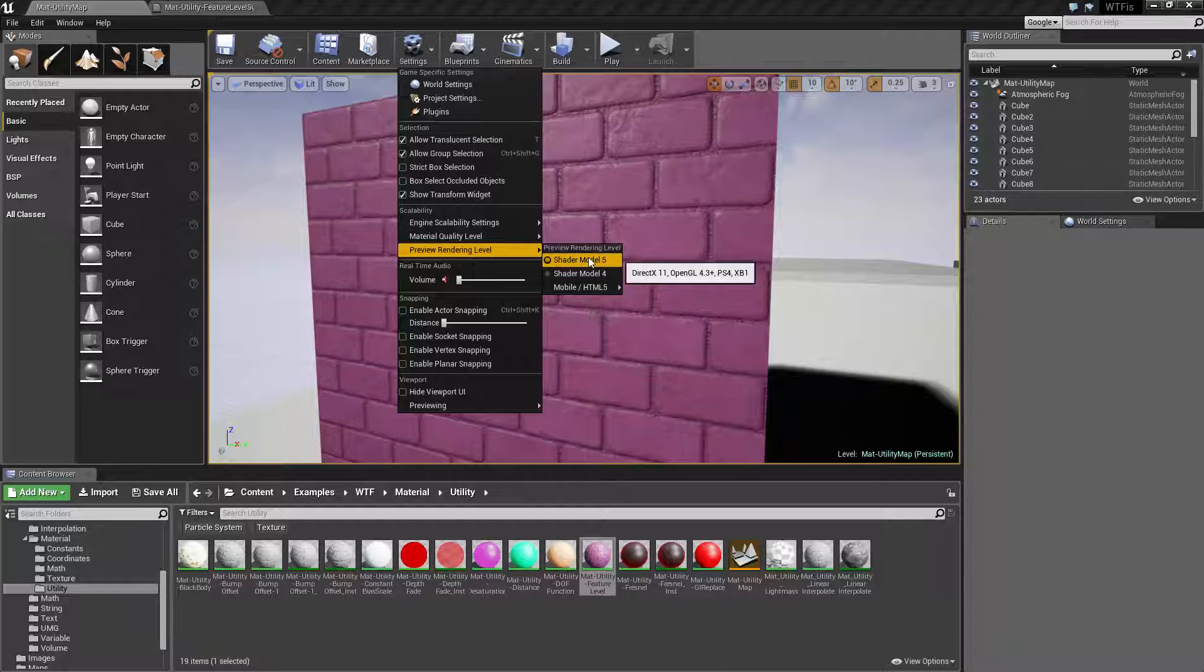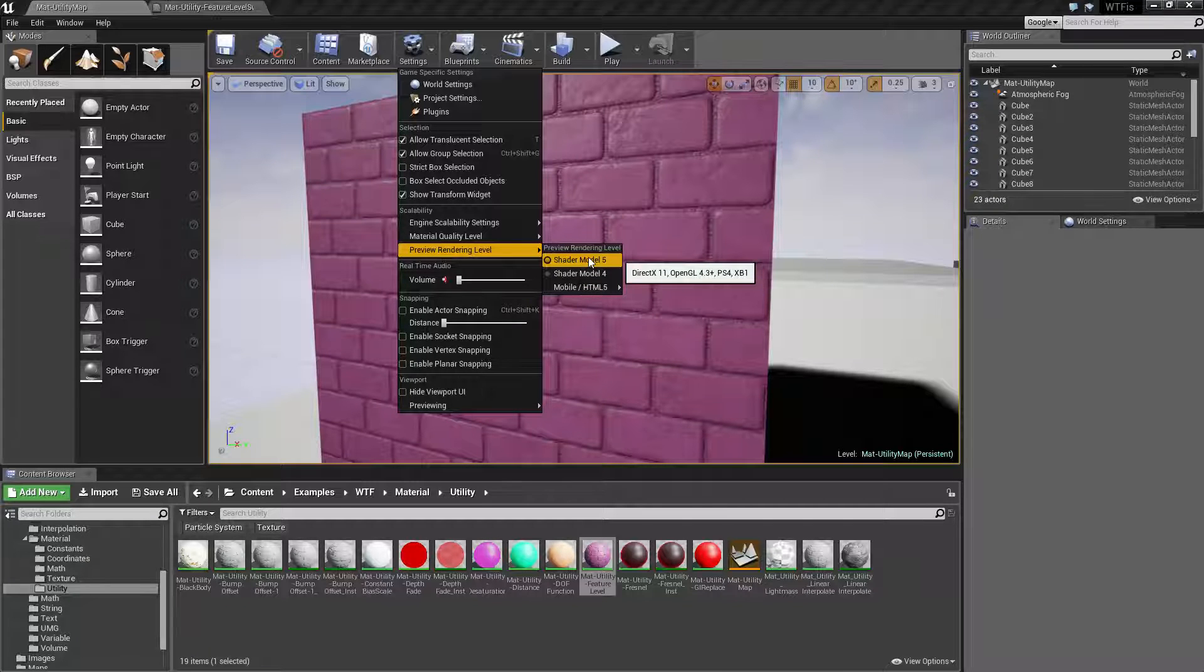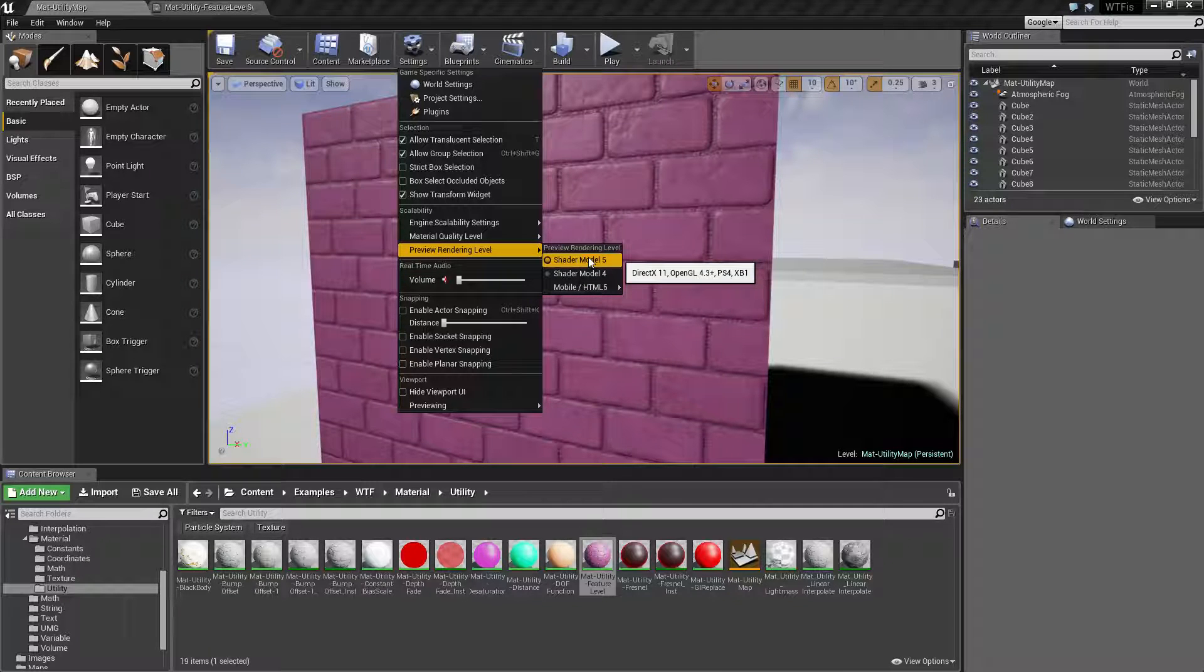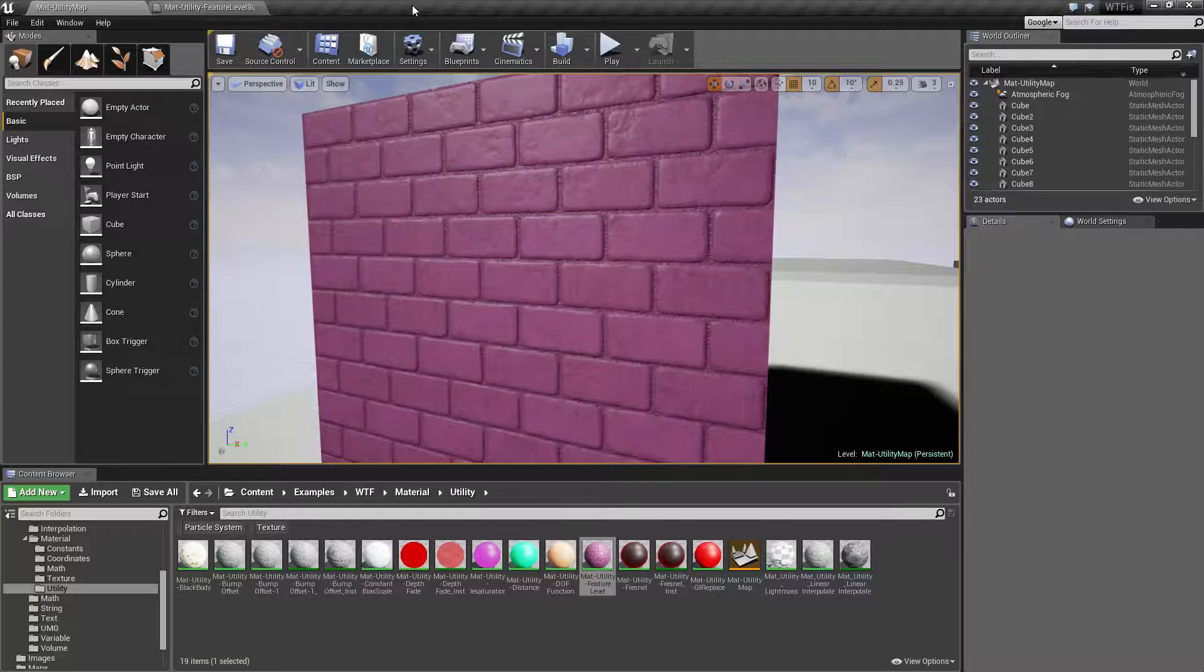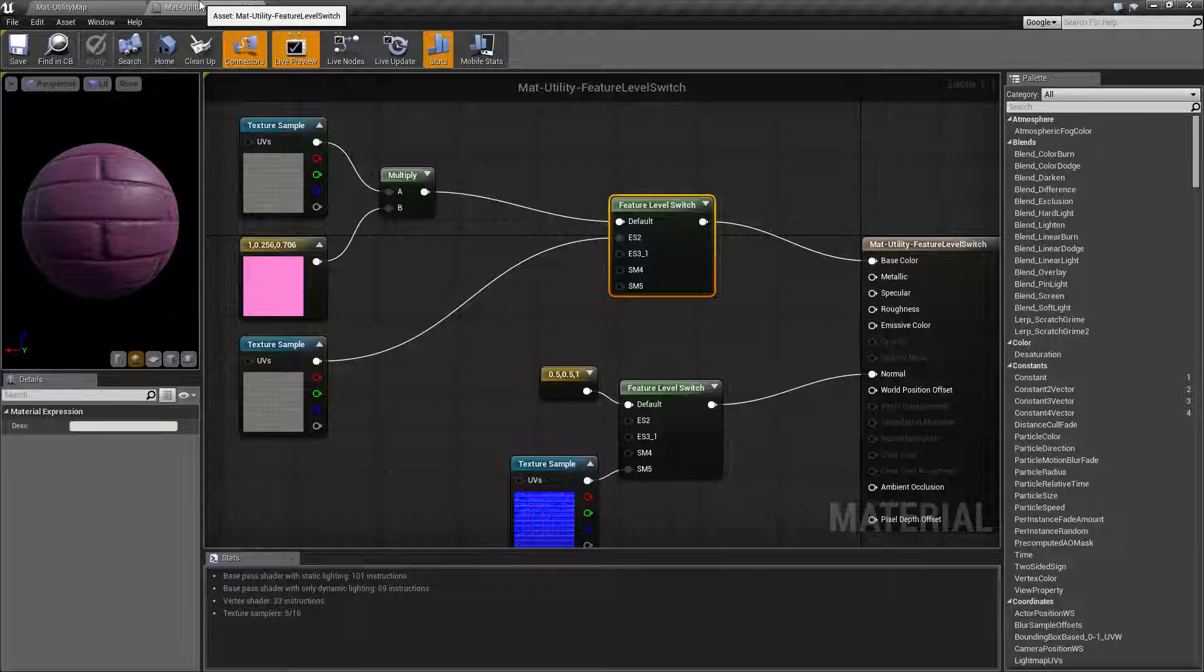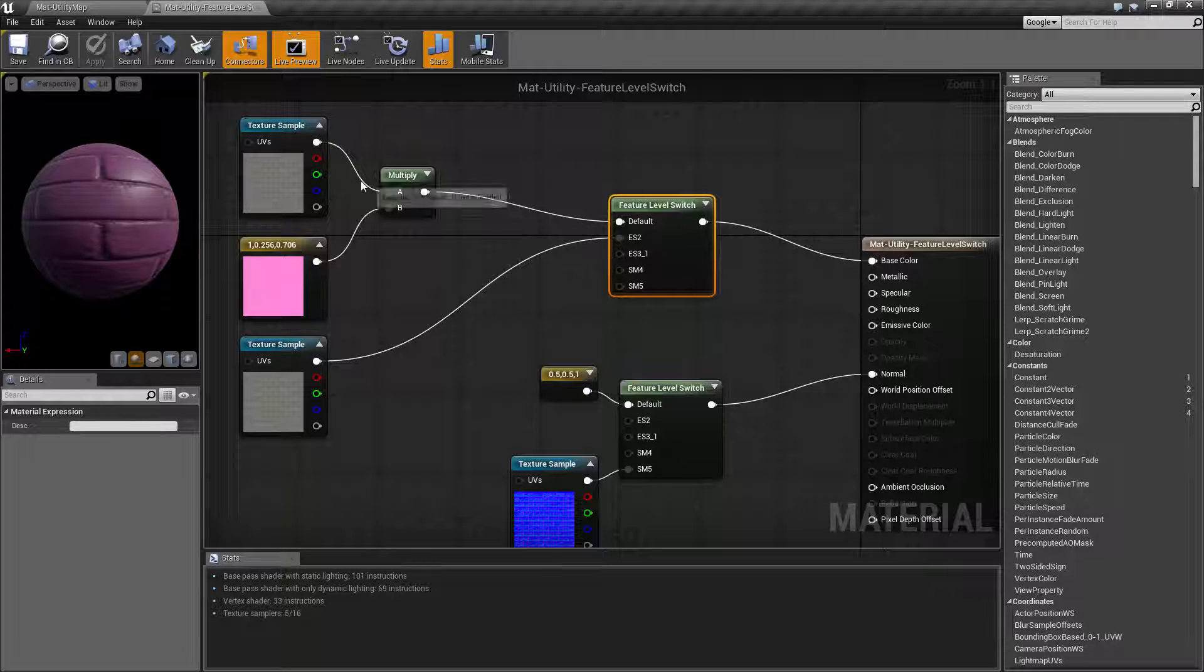Model 5 are going to be your DirectX 11, OpenGL 4, PlayStation 4 and Xbox One. So anyways now that we covered that, basically how does it work?